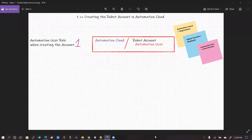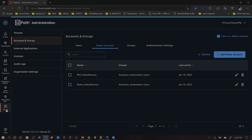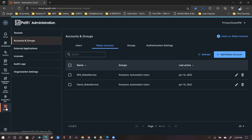We begin the process of onboarding our robot employee. The automation cloud is the organization or company. The employee is the robot account, and the position that the robot account is being hired for is automation user. I'm in the automation cloud — remember, this is the automation cloud, not the orchestrator — and that means we are hiring our robot at the company level. So we go to Admin, go to Accounts and Groups, go to Robot Accounts. And this is where we'll create our robot account.